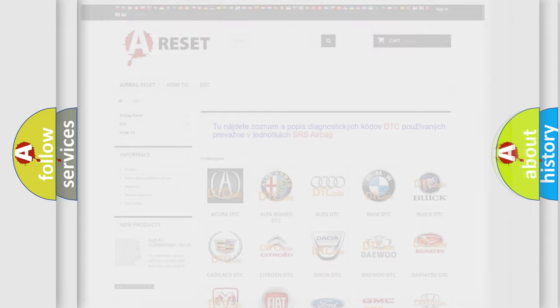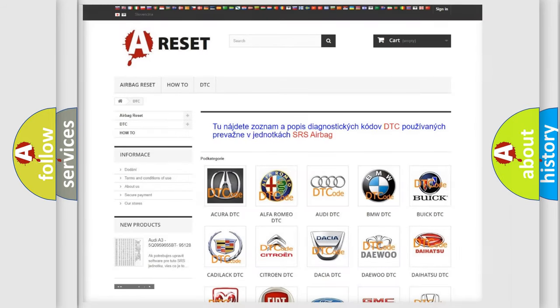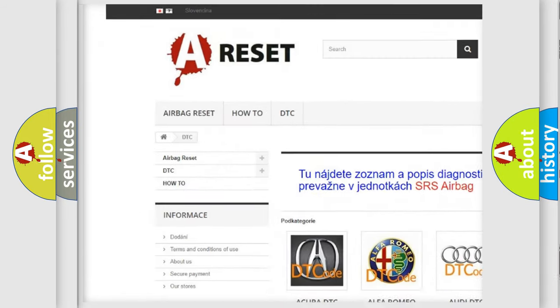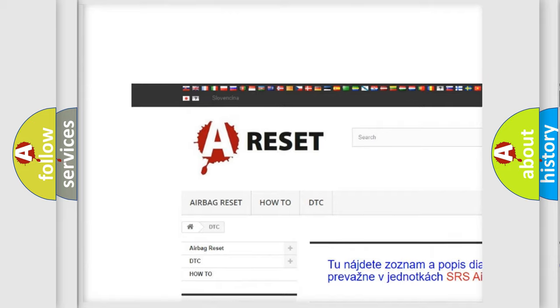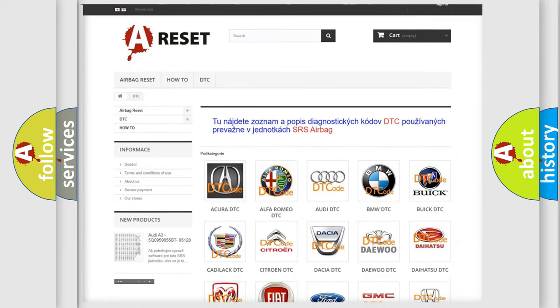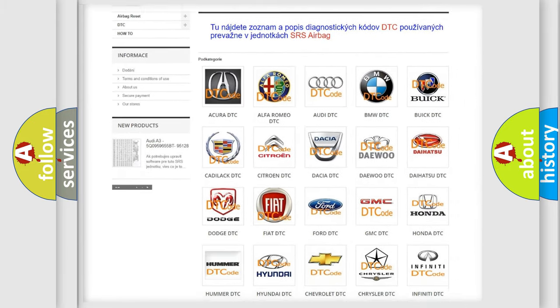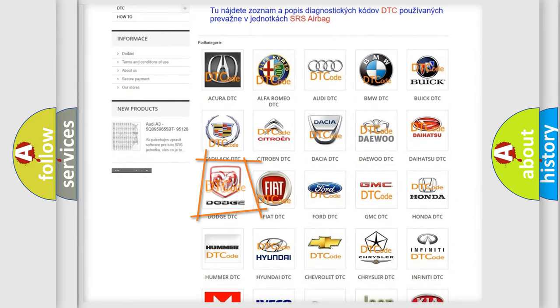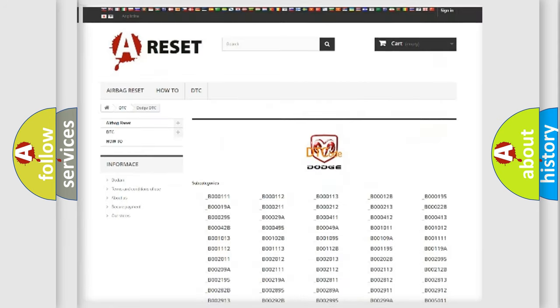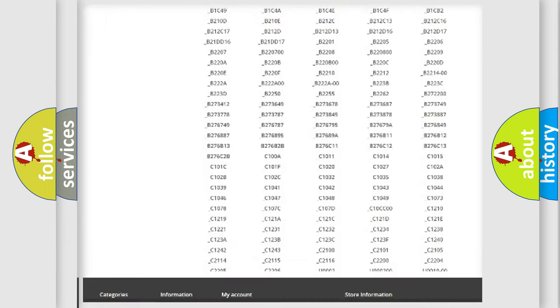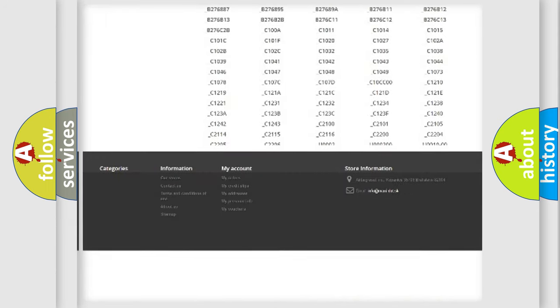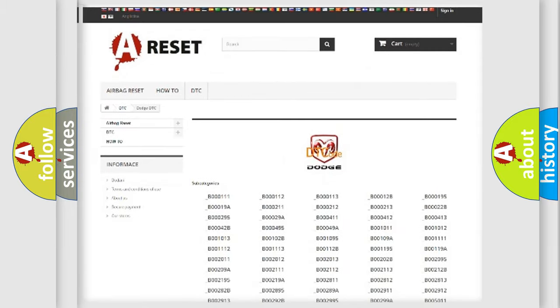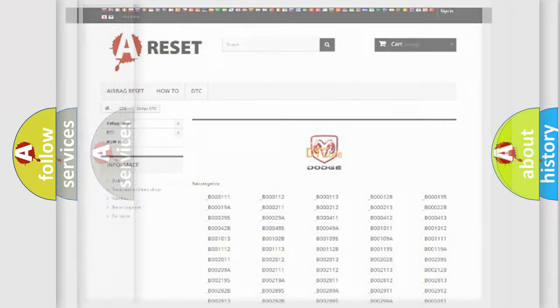Our website airbagreset.sk produces useful videos for you. You do not have to go through the OBD2 protocol anymore to know how to troubleshoot any car breakdown. You will find all the diagnostic codes that can be diagnosed in Dodge vehicles, and also many other useful things.